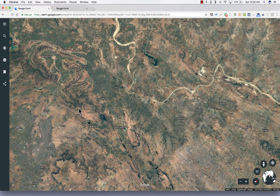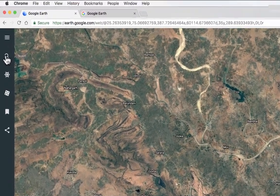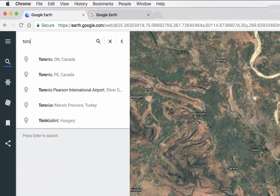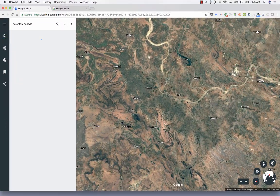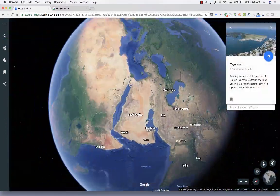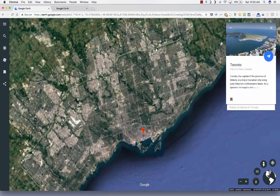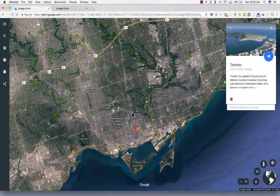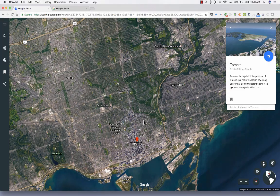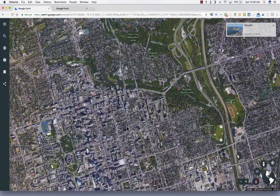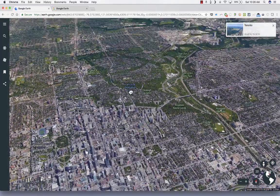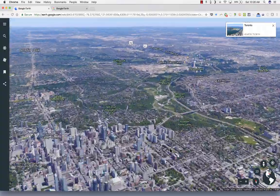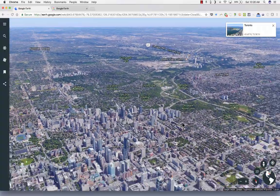The idea with this new Google Earth is that you'd use those navigation tools together with the search here in the upper left. So let's say I'm interested in learning more about Toronto, Canada. I do my search and it flies me to Toronto, takes me into a good view. Then I can use those navigation controls — zooming in, possibly double-clicking and dragging to get a 3D view, and clicking and dragging to pan and look around.